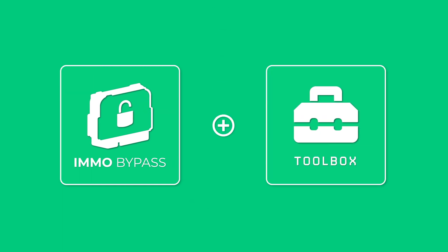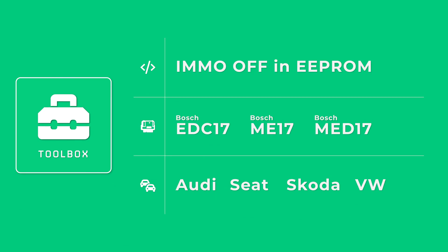One of the functions in Toolbox allows you to automatically make IMO off on the original EEPROM file from your ECU. This function is available for VAG Group vehicles equipped with the following Bosch ECUs: EDC-17, ME-17, and MED-17.